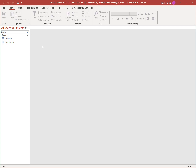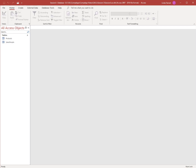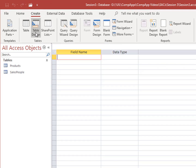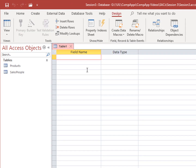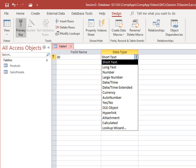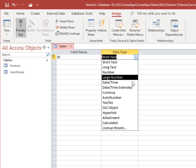Open the database named Session 3. Under the Create tab, click Table Design. Set ID as the primary key and as an auto number.